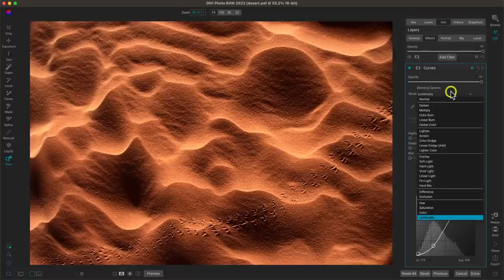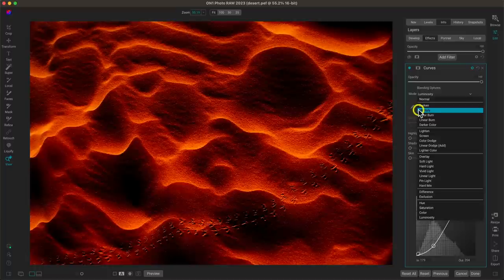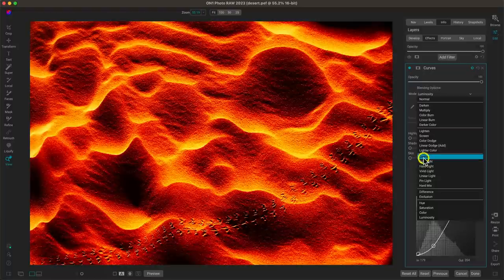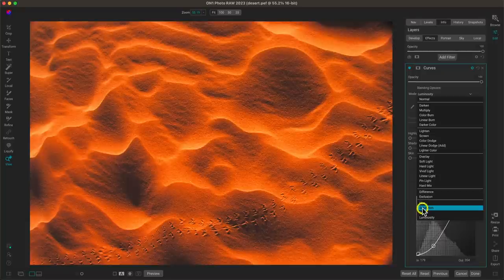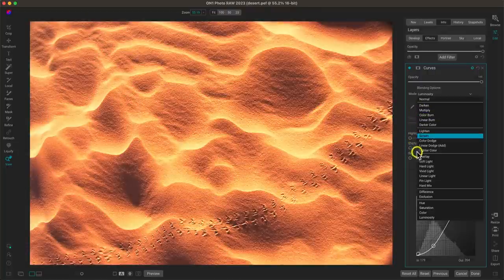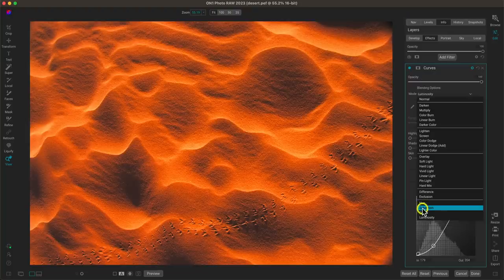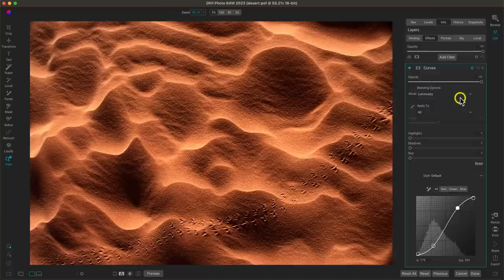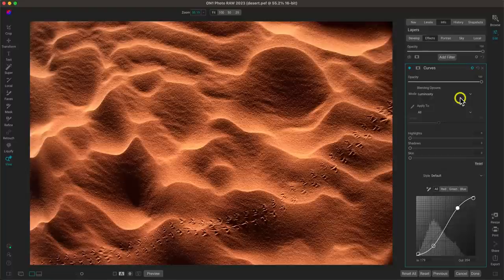Remember these five blend modes that are really awesome to use with the curves filter: Multiply darkens, Screen brightens, Overlay adds contrast, Saturation modifies the colors (protecting tones), and Luminosity modifies the tones (protecting color). I highly recommend exploring the blending options further because you can really dive deep and get some really cool images. That's blend modes — let's move on to the last tip.